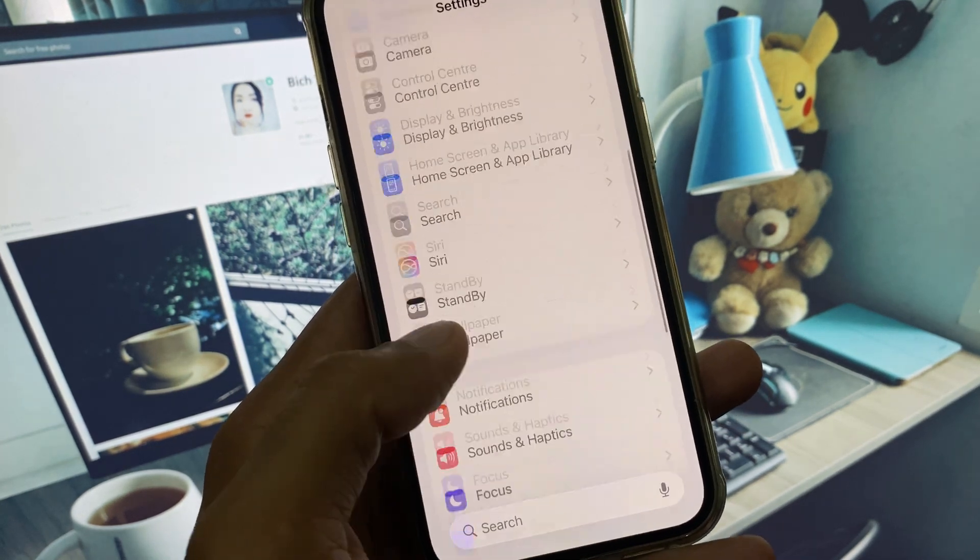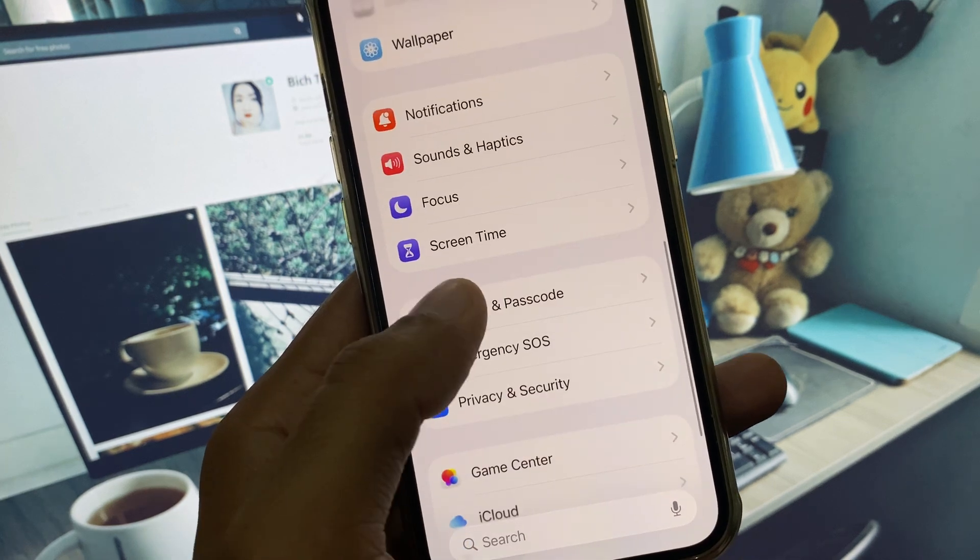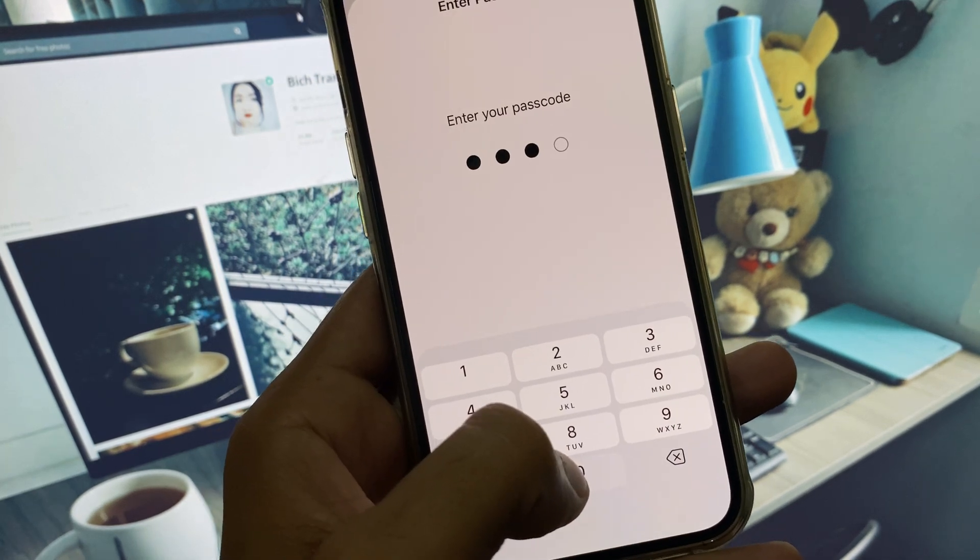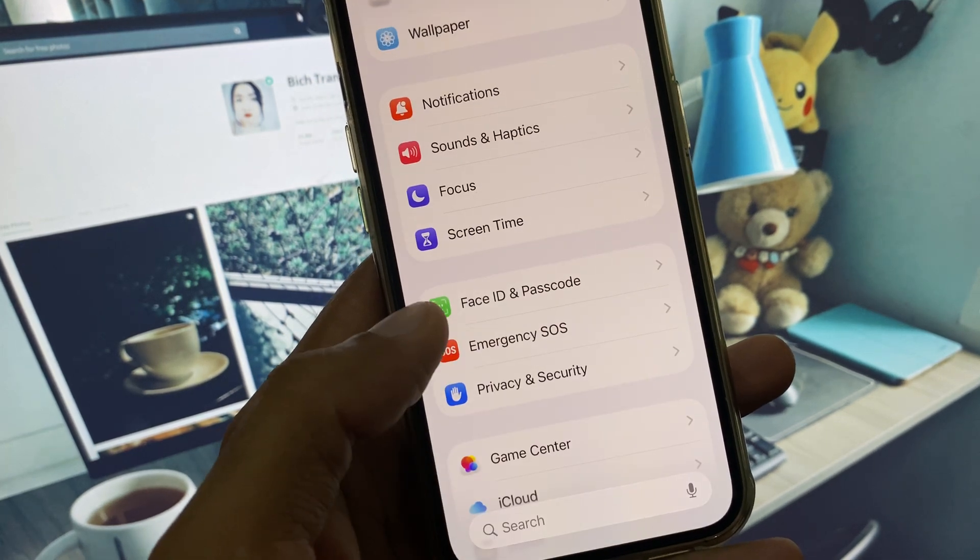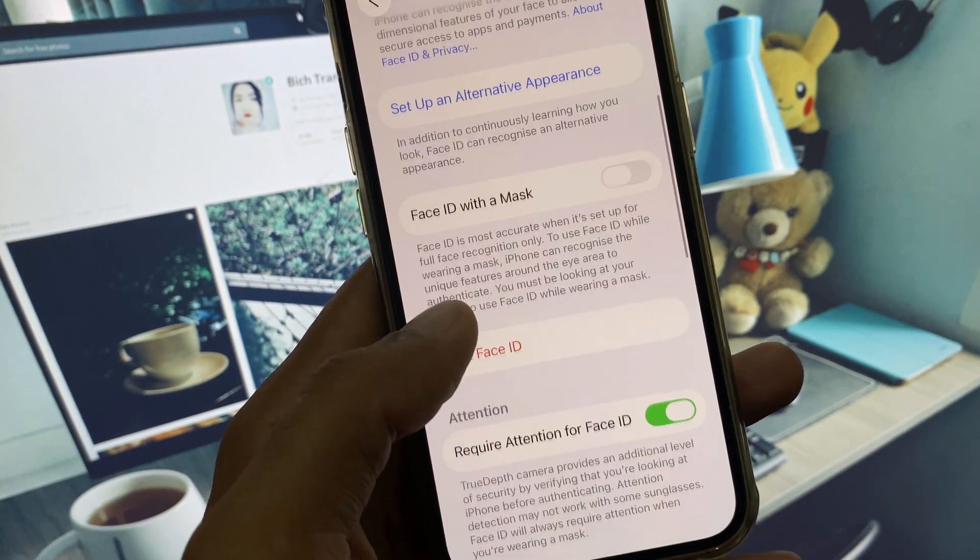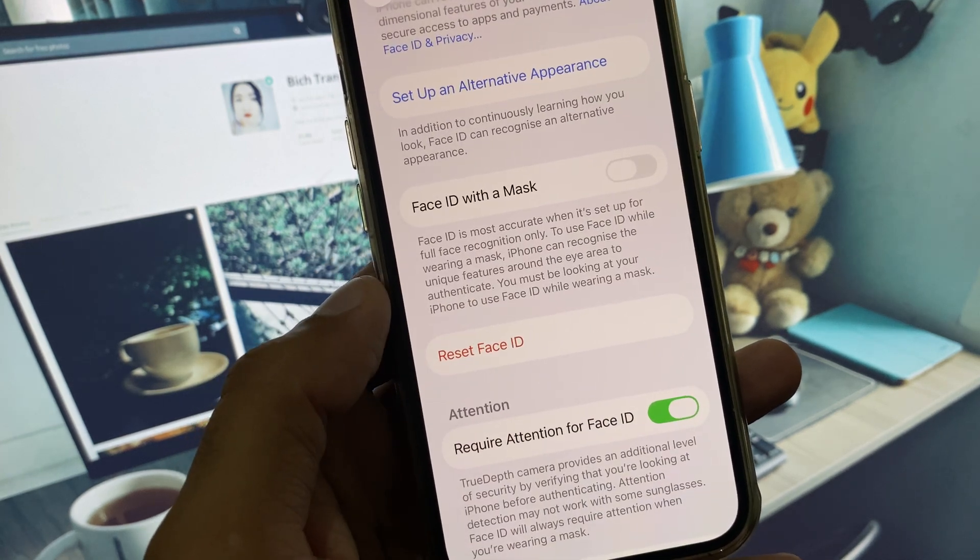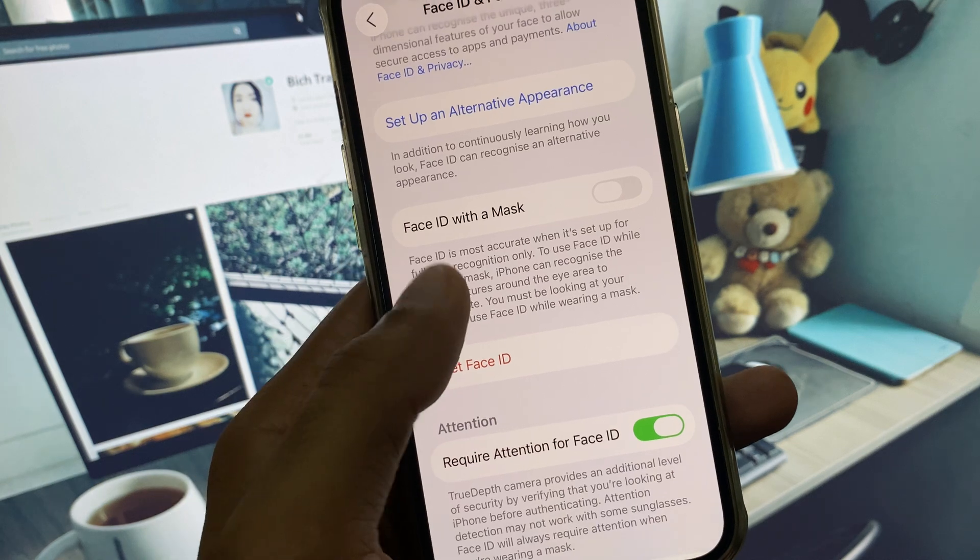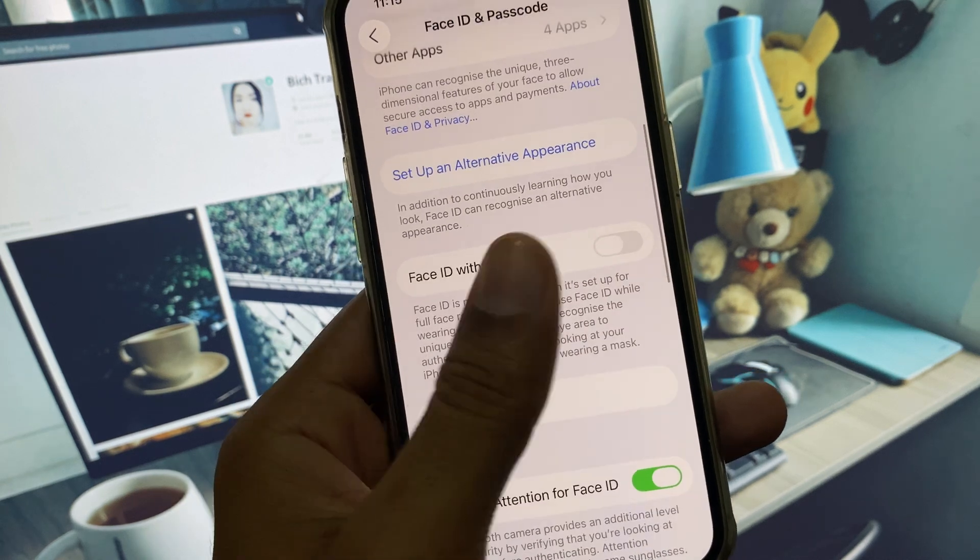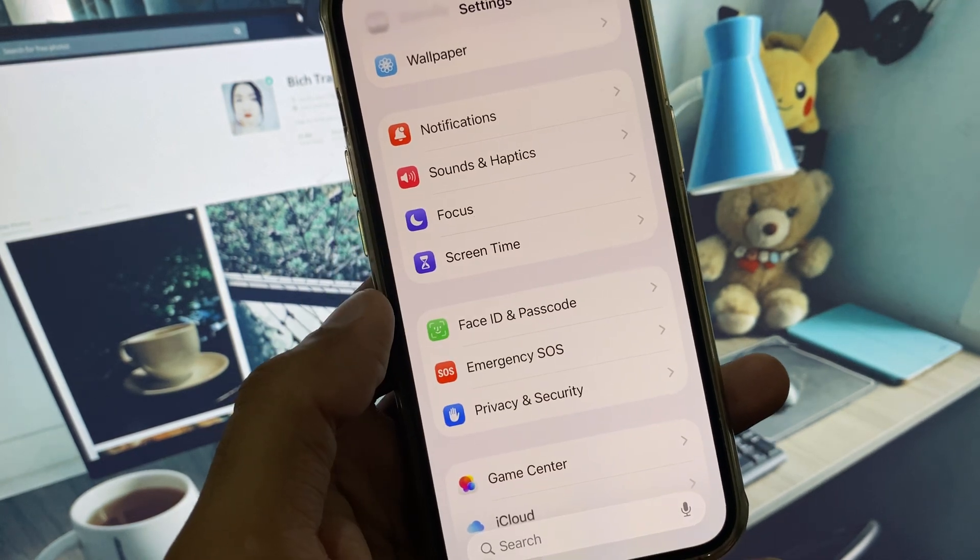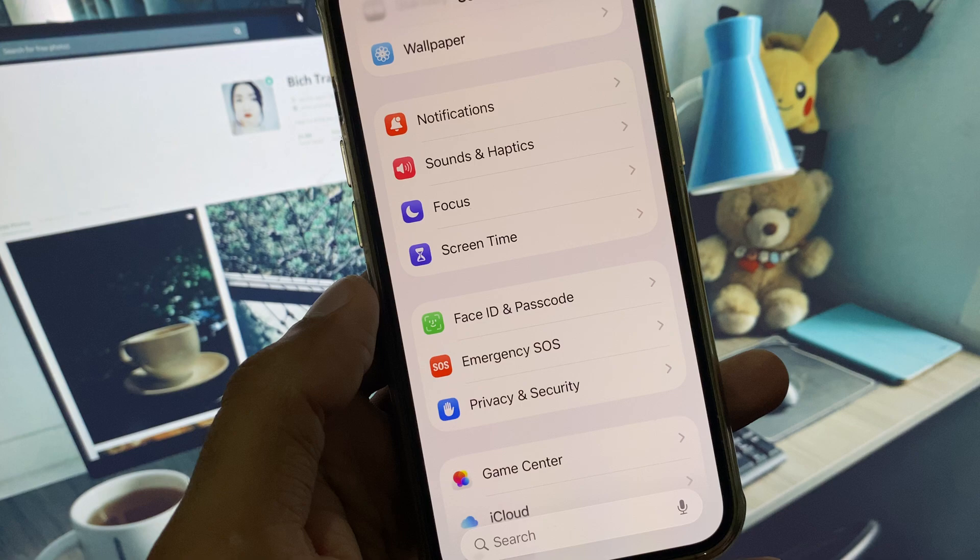Face ID and Passcode. Here you need to enter your iPhone passcode. Now scroll down and click on Reset Face ID. After this, set up your Face ID again and check if your problem is fixed. If it's still not fixed, don't worry. You have to open General settings.